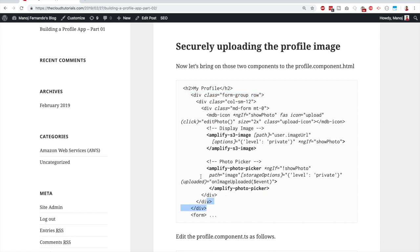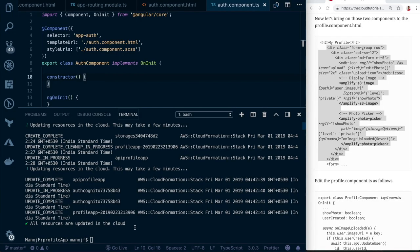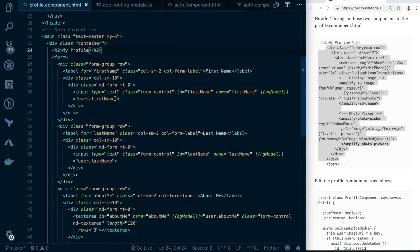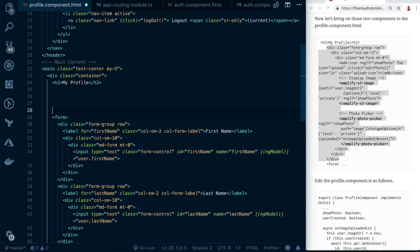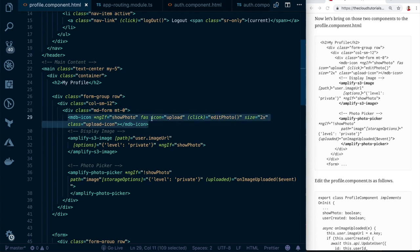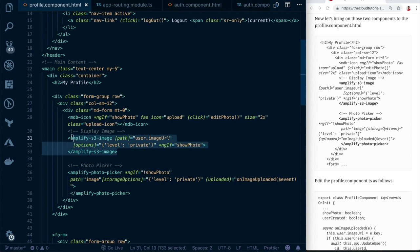Go to the profile component HTML and paste this div before the form tag. The code includes an icon that, once an image is uploaded, allows users to re-upload or change their image. Clicking that icon calls a method called `editPhoto`. The `amplify-s3-image` component receives the user's image URL and we set the level to private so only the logged-in user can see it.